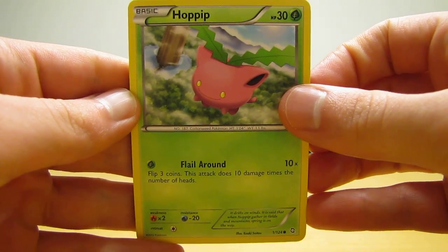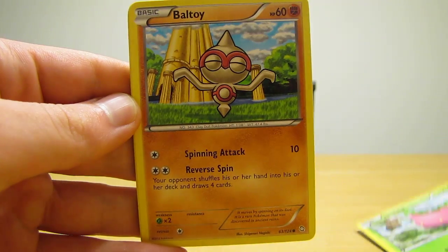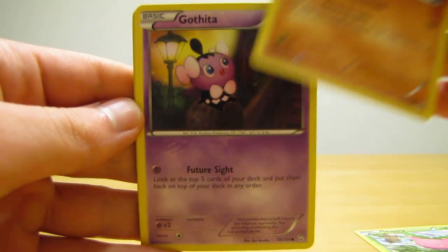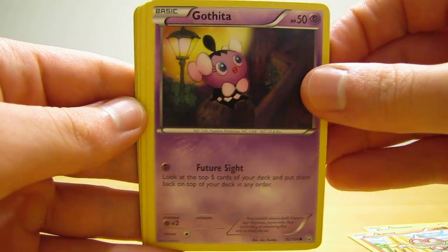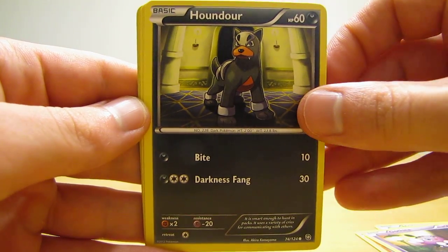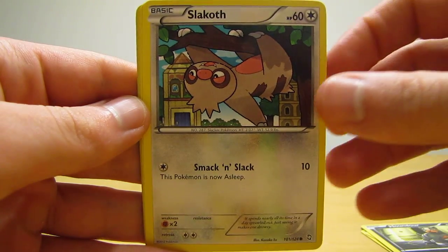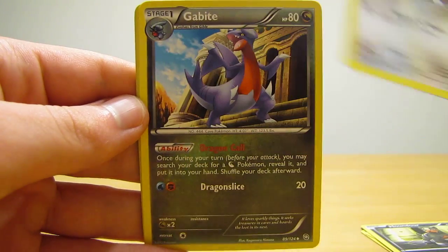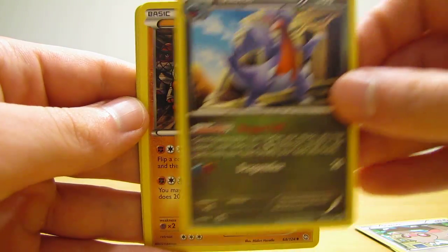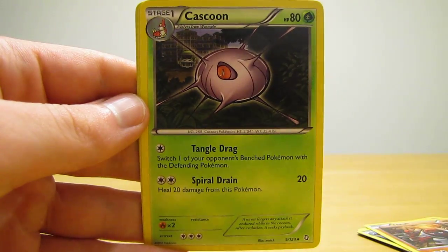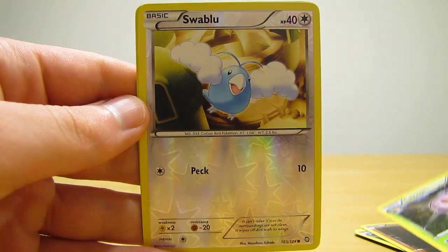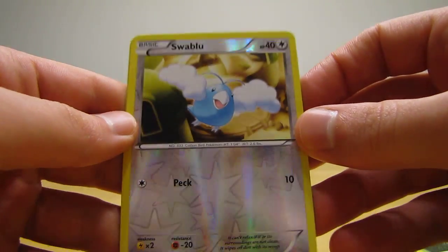Baltoy, Gothita, Houndour, Slakoth, Gabite, Throh, Cascoon.